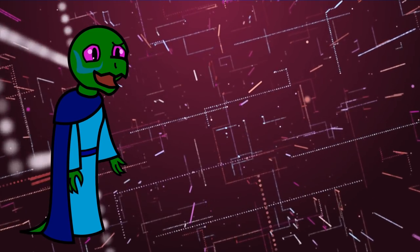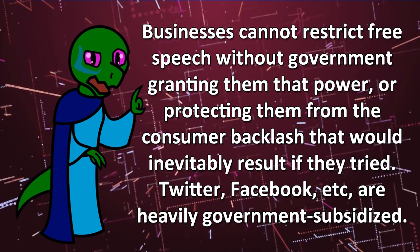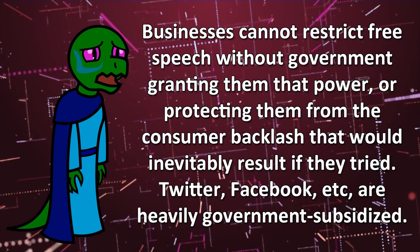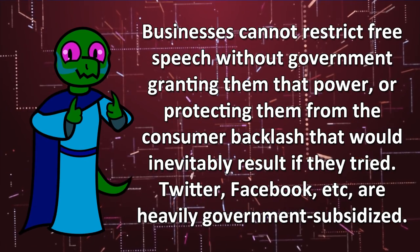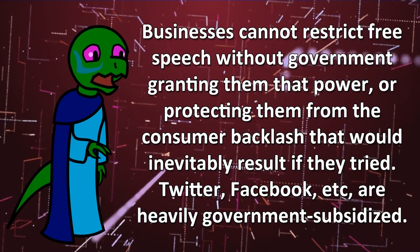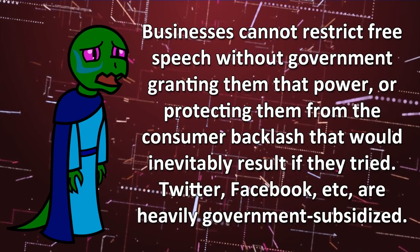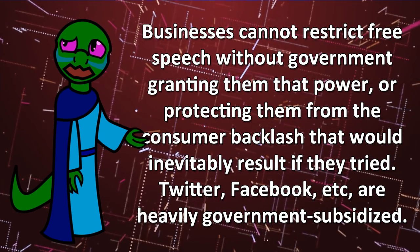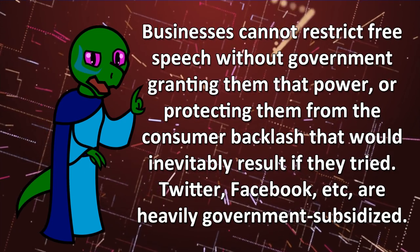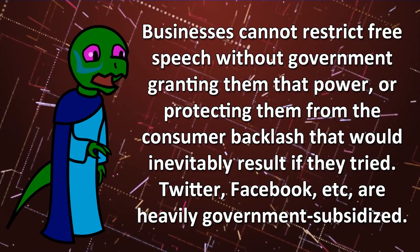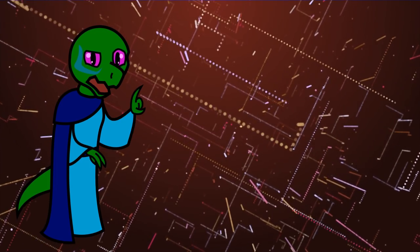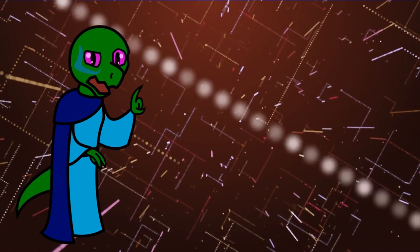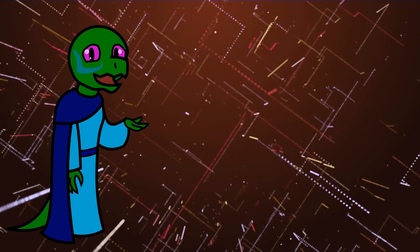This is clearly intended to trick you into thinking the state is the only mechanism that can protect free speech. That way, when they swoop in to protect free speech, which will require significant violations of property rights and effectively nationalize the internet, they'll be applauded for solving the problem that they themselves created. This isn't the time for simply waiting for the government to give you permission to vote one or two politicians out of office.